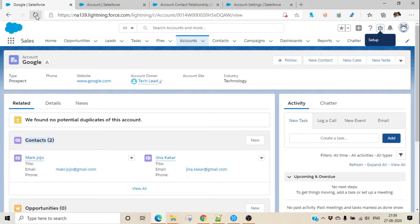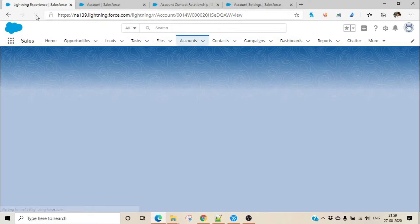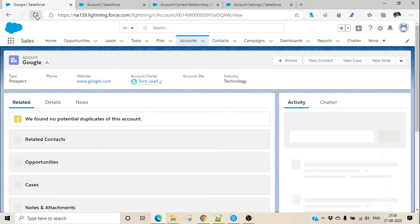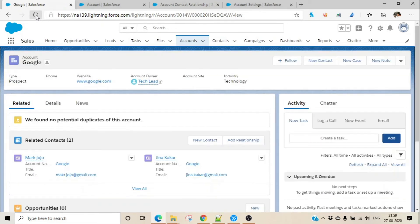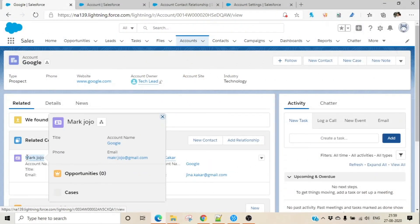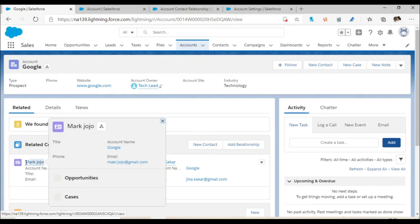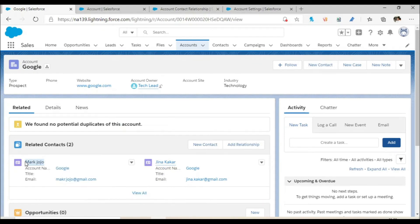You can see Related Contacts are now coming. Mark Jojo is already added to Google, so we are not going to do anything there. What we want to do is link this Mark Jojo to another account as well.